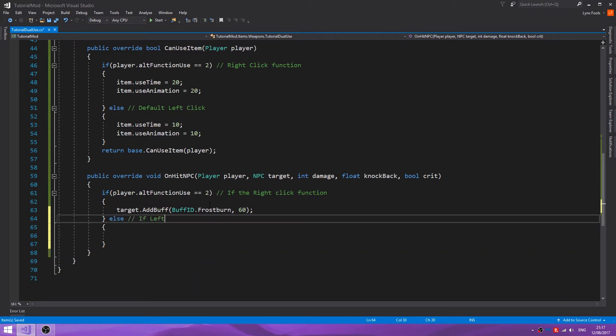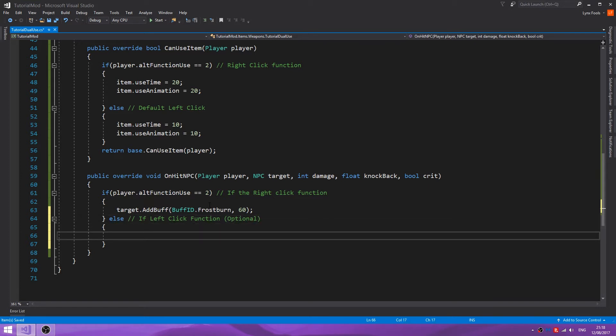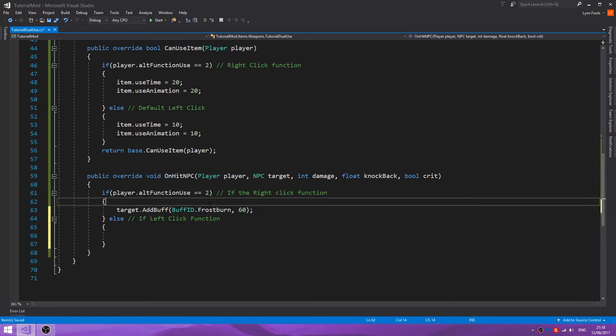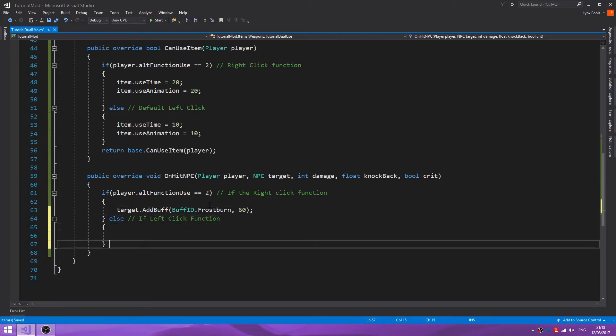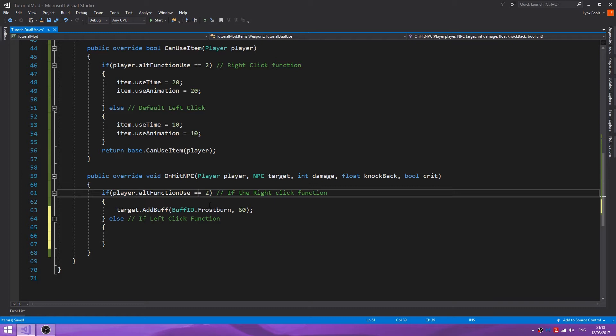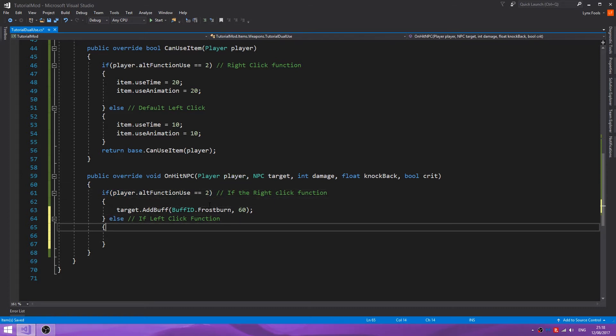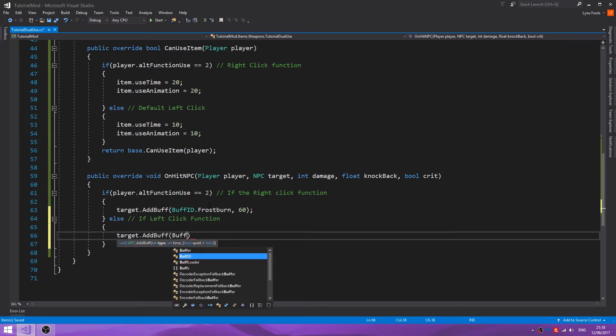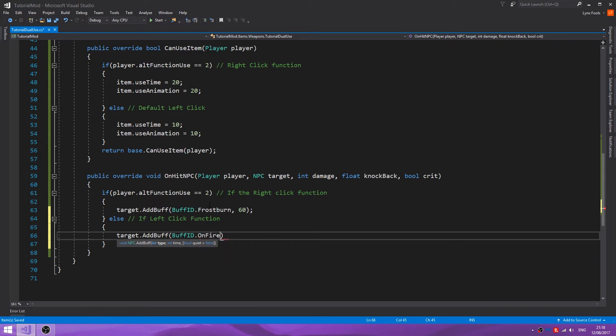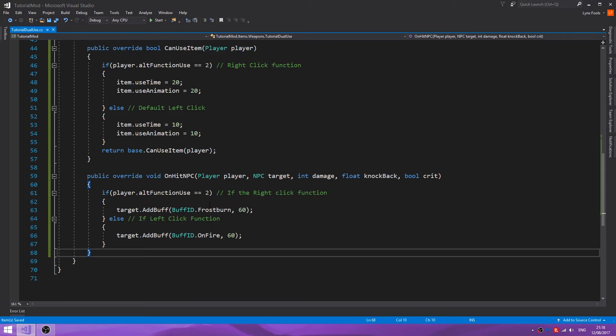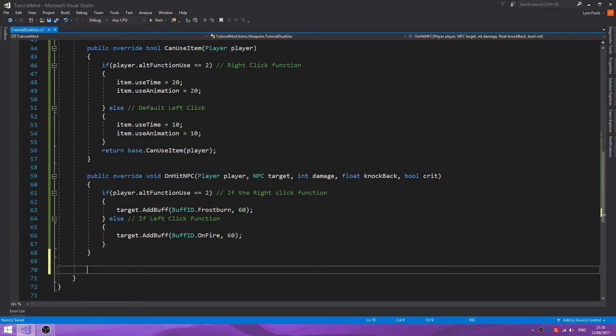And else, if left-click function, this is also optional, totally. Both of these are optional. If you only want it on the right, you don't need the else. If you only want it on the left, you can make it so alt function use is not equal to two maybe. But let's make it so we can differentiate the two. On fire for 60.